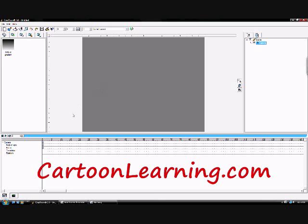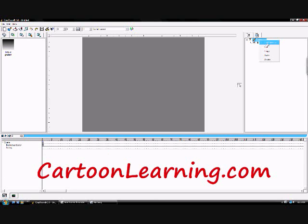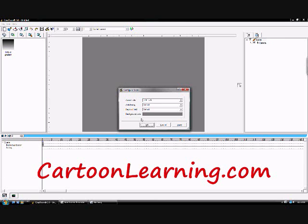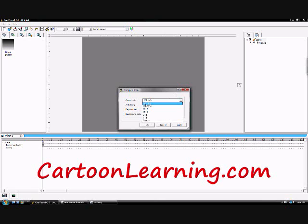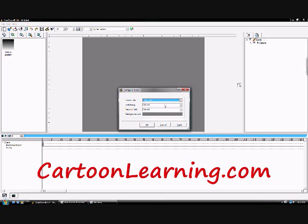First of all, before you ever start your scene, make sure you set these settings. Come over to Scene, right click, Configure, and you're going to want to change the default is 768 by 576, that's PAL settings for Europe, change it to 720 by 576.